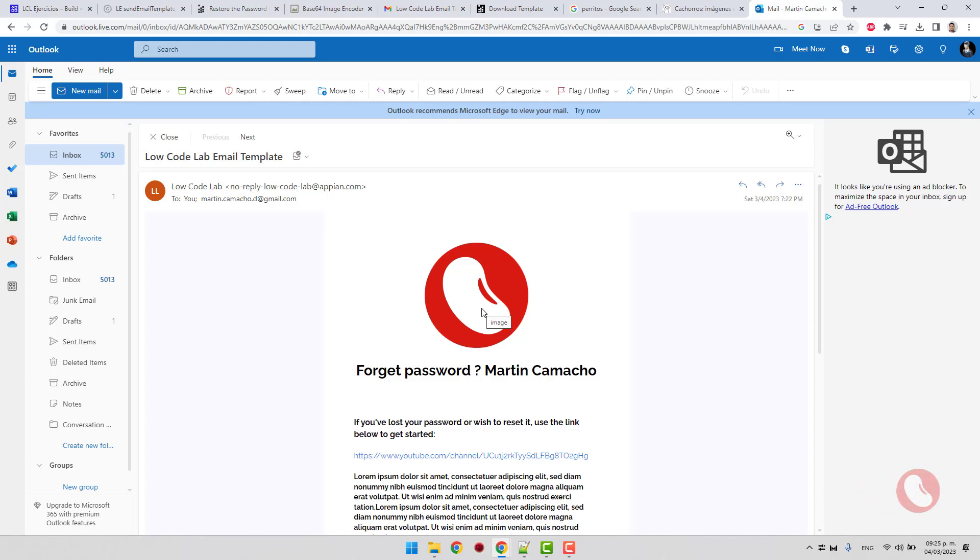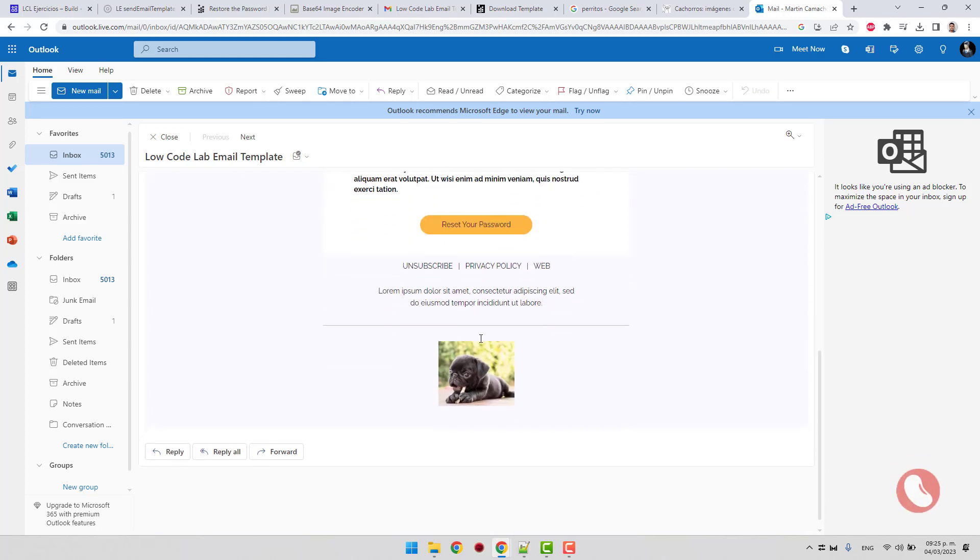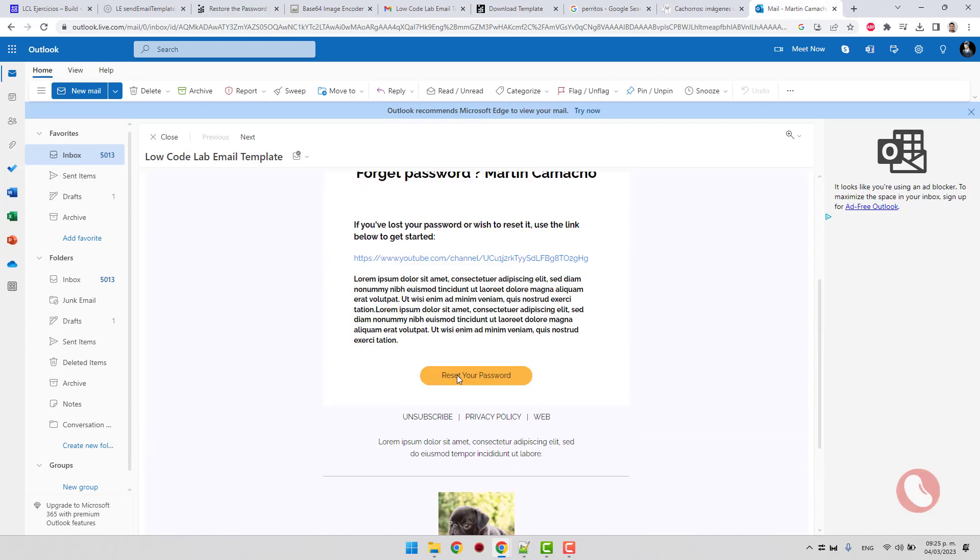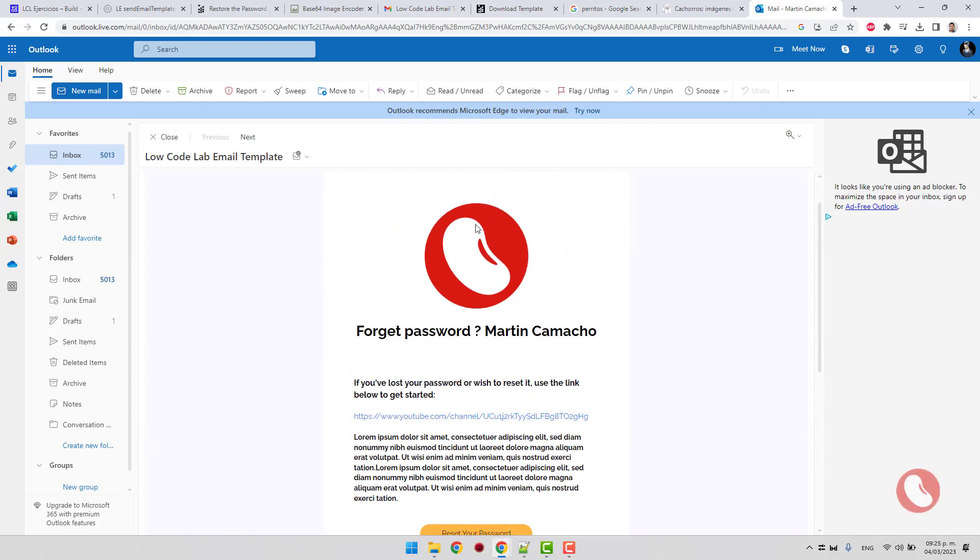Hi, welcome to Low Code Lab. My name is Martin Camacho. In today's video, we're going to teach you how to send an email using an HTML template with embedded images. So let's get started.